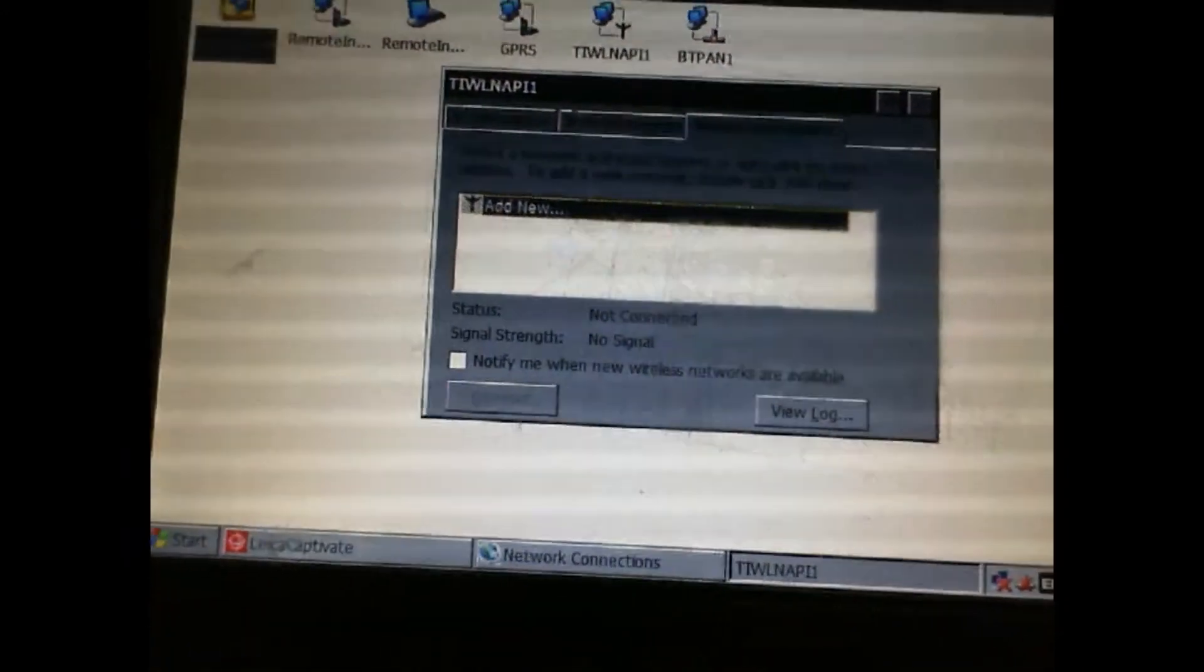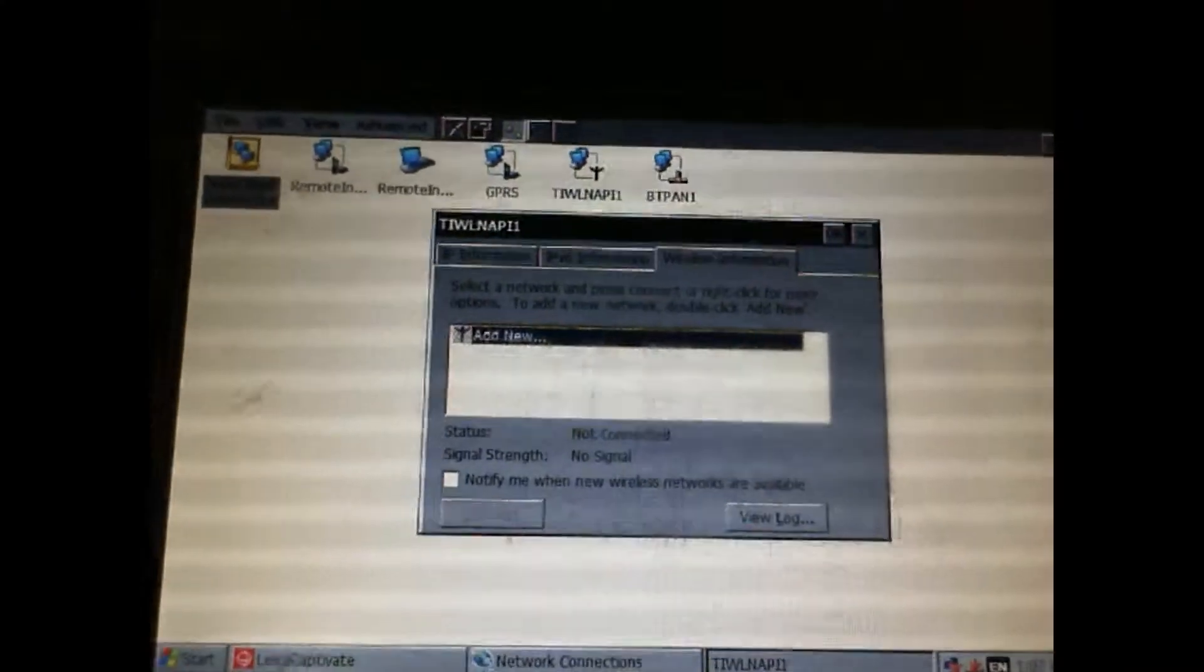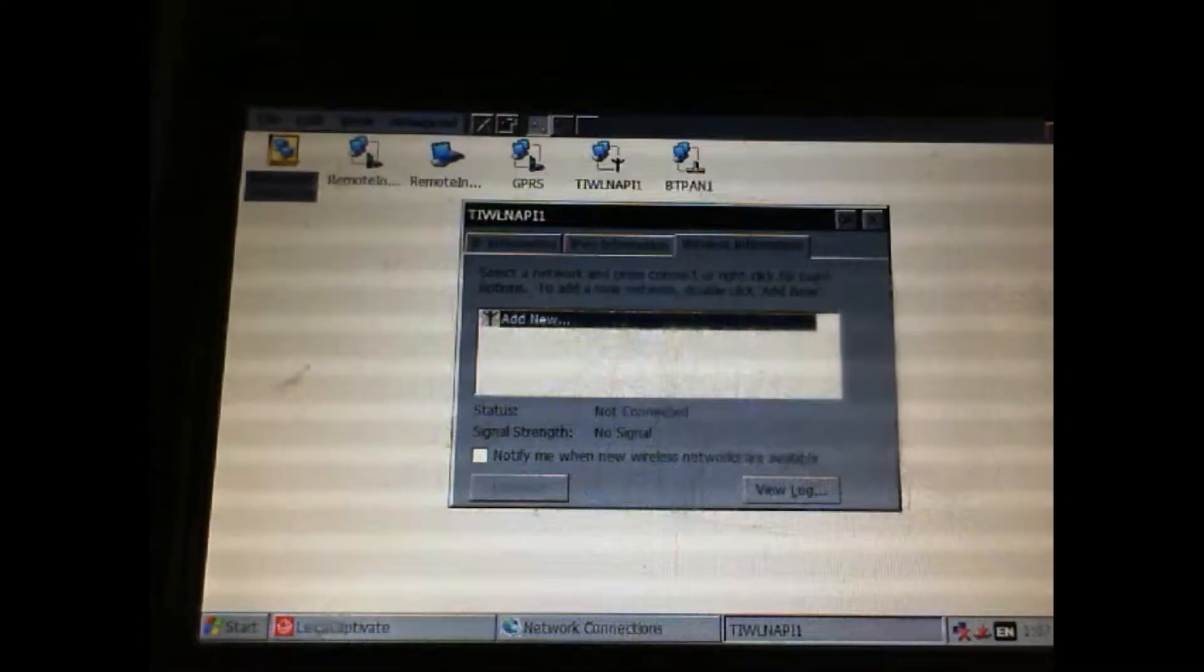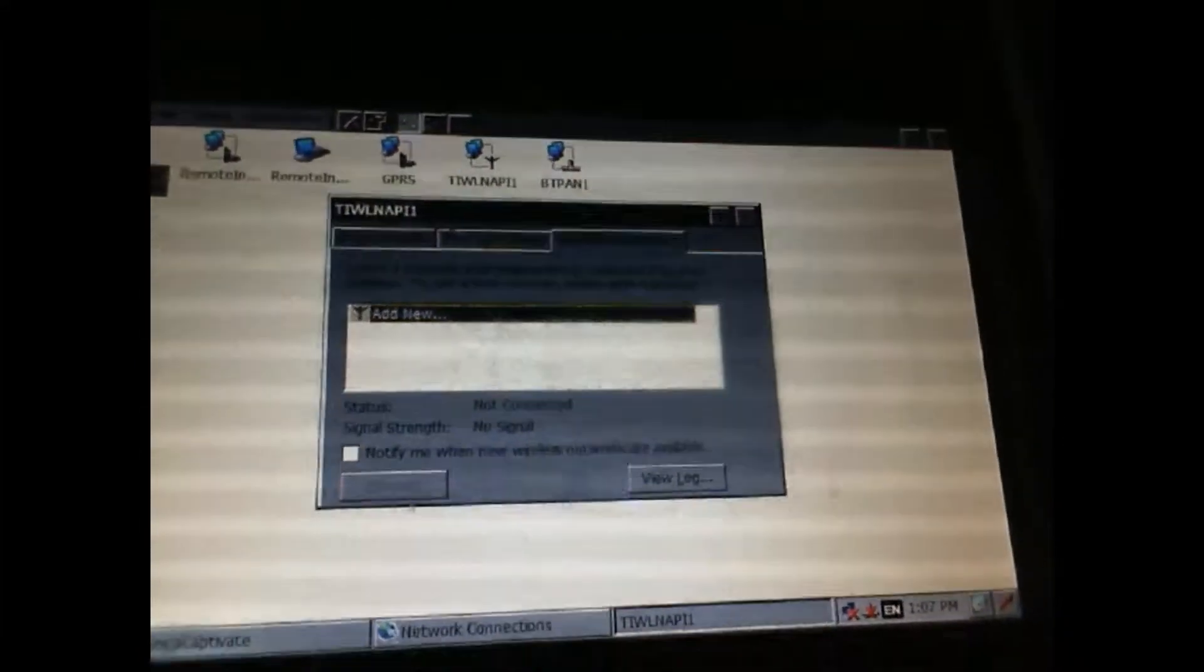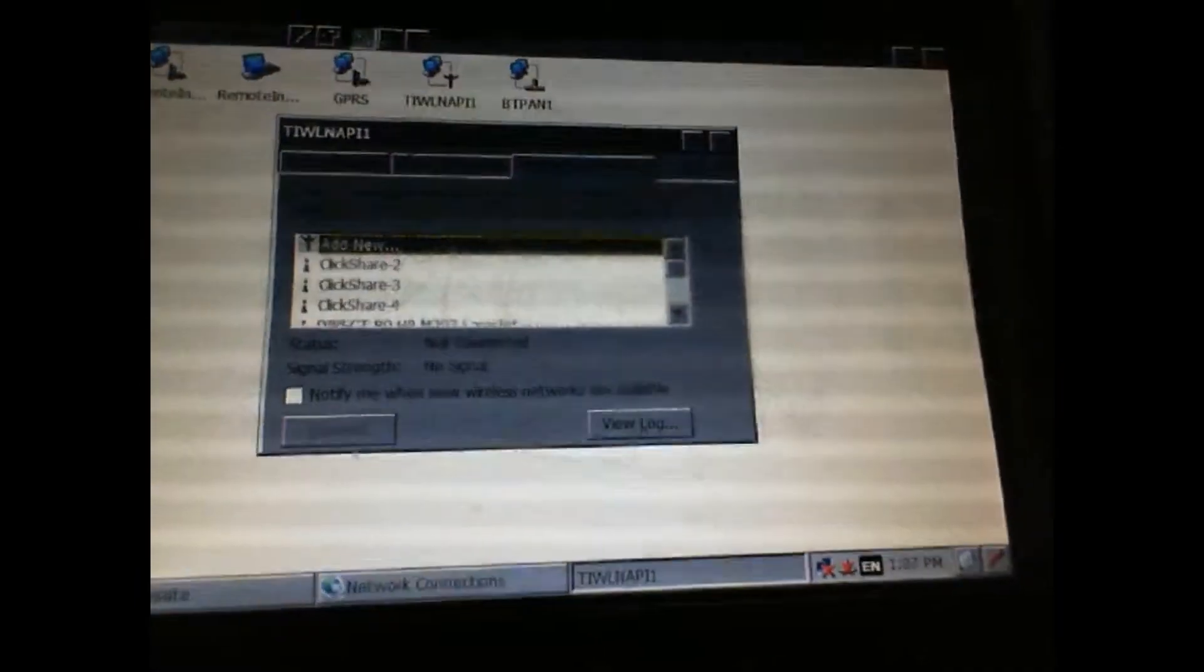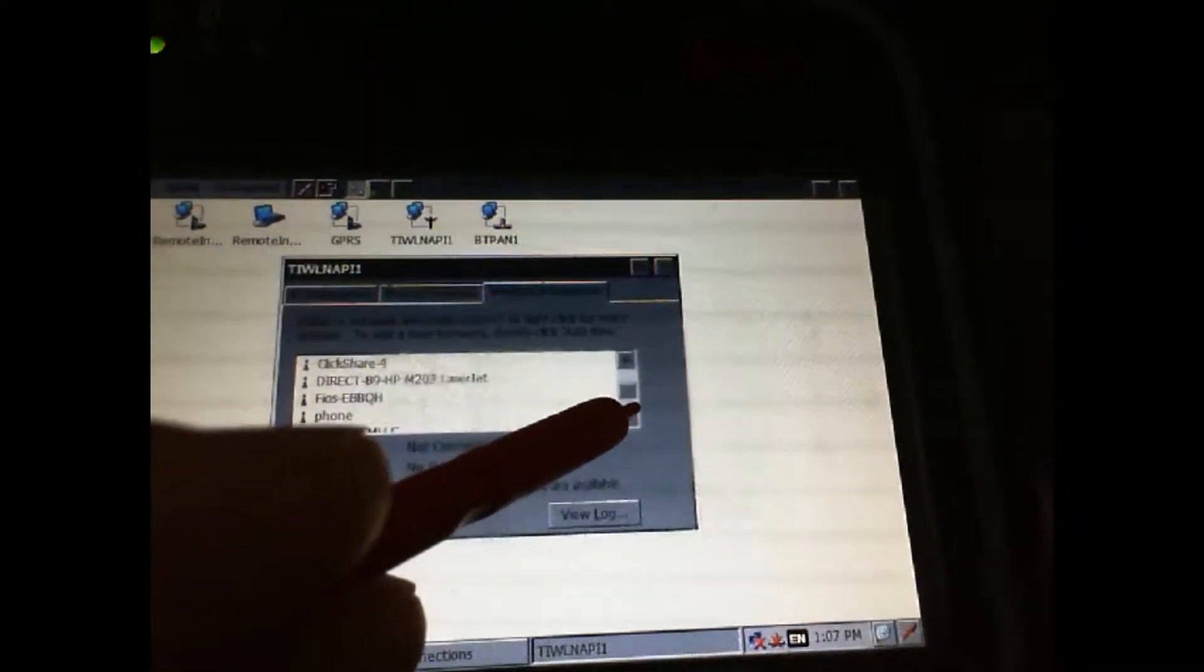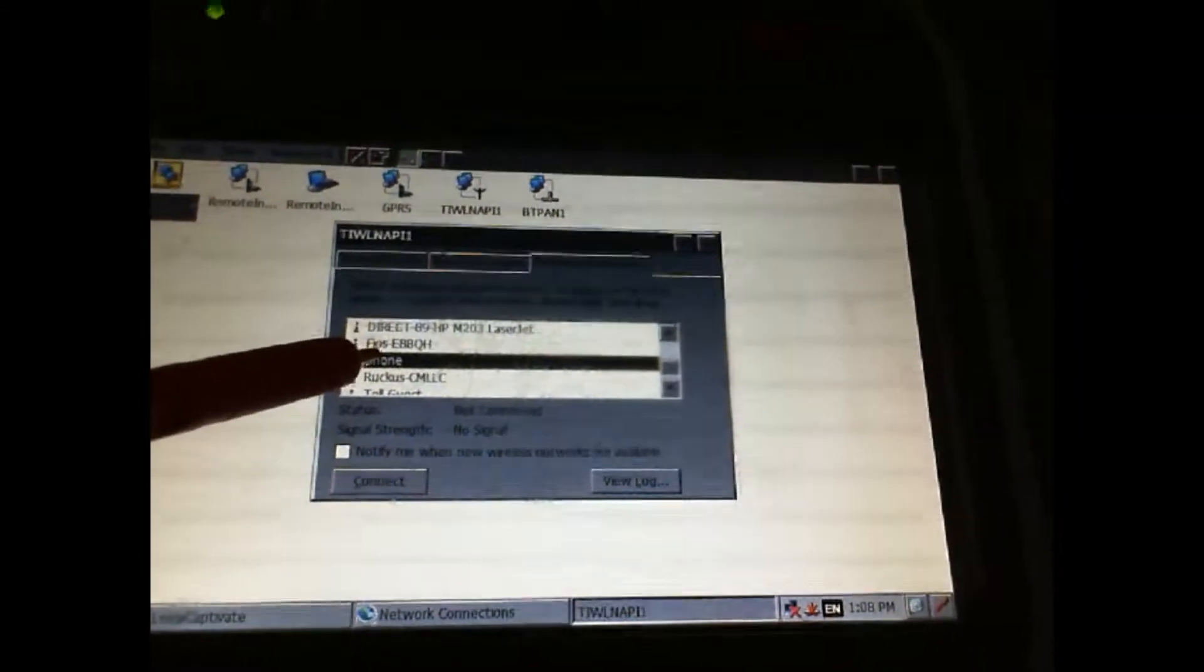You want to find the one that matches your cell phone. Here's the one I want. I'm going to go ahead and hold it down and connect.